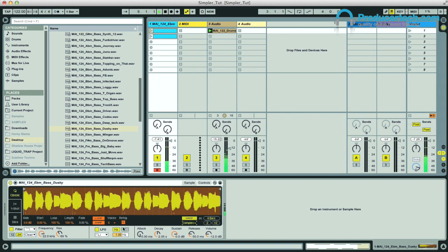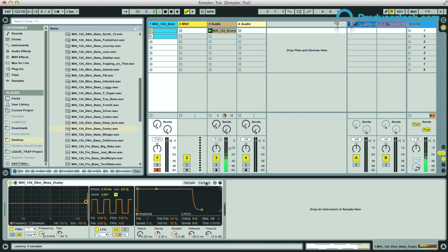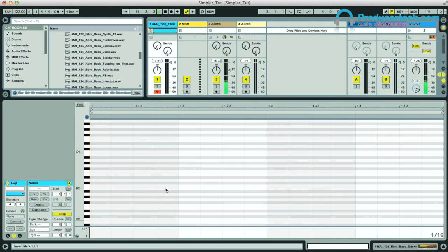One thing that's particularly cool with this though, if I reduce the polyphony to one voice so it's monophonic, and then turn on glide and have the time relatively high, then when I play overlapping notes, it doesn't re-trigger the sample but just shifts the pitch up and down, so I could create my own transposing bass line by playing different notes now.